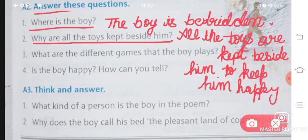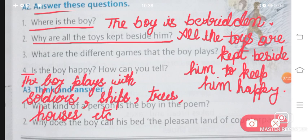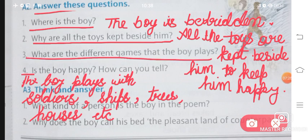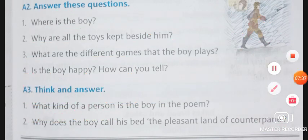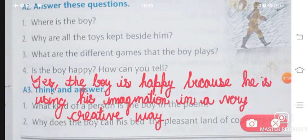Question number three: What are the different games that the boy plays? Kya alag-alag games the jo boy ne khele the vahaan par? The boy plays with soldiers, ships, trees, houses, etc. Question number four: Is the boy happy? How can you tell? Yes, the boy is happy because he is using his imagination in a very creative way.